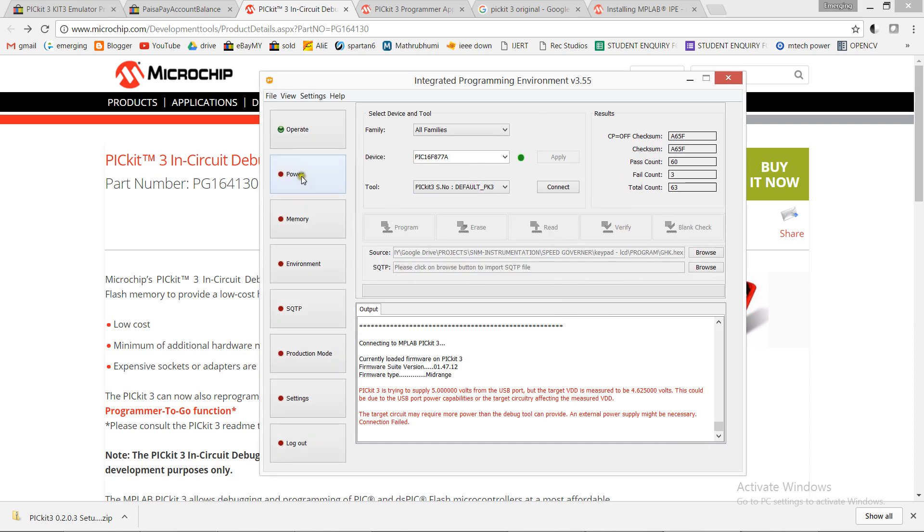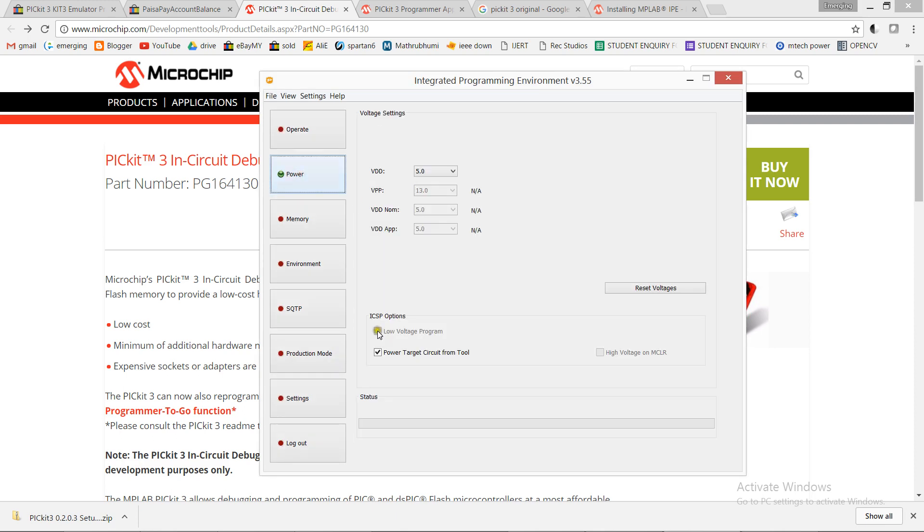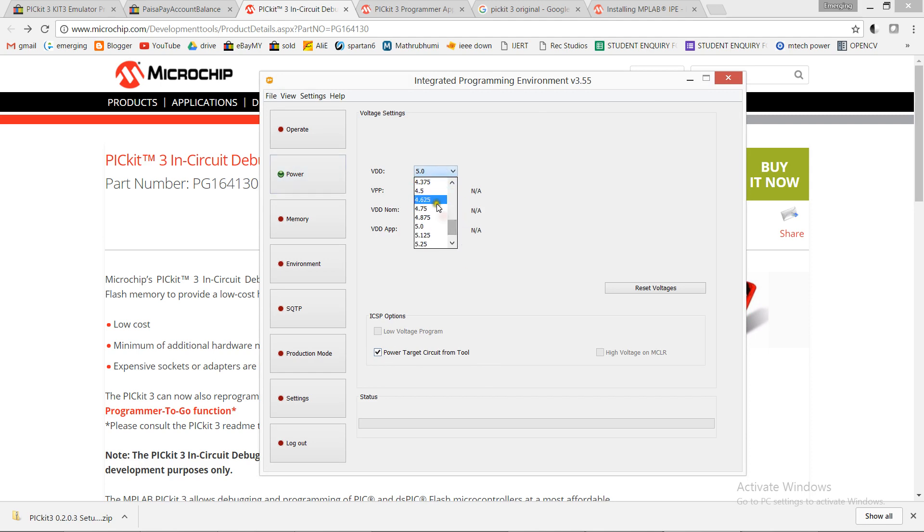Now select the power, power the target from PicKit 3, and change the voltage to 4.6V.